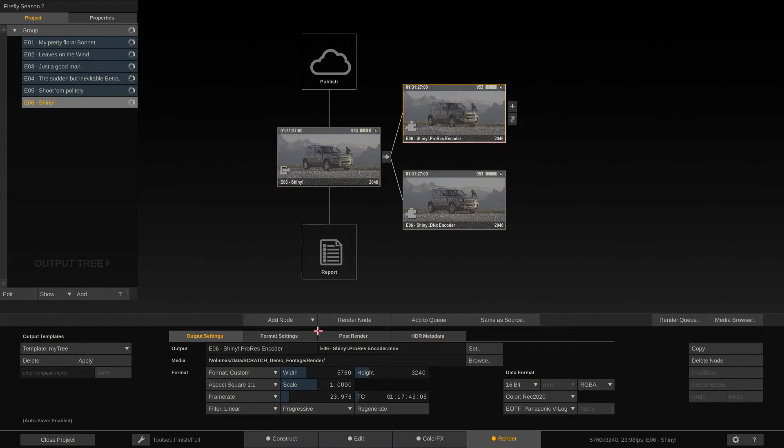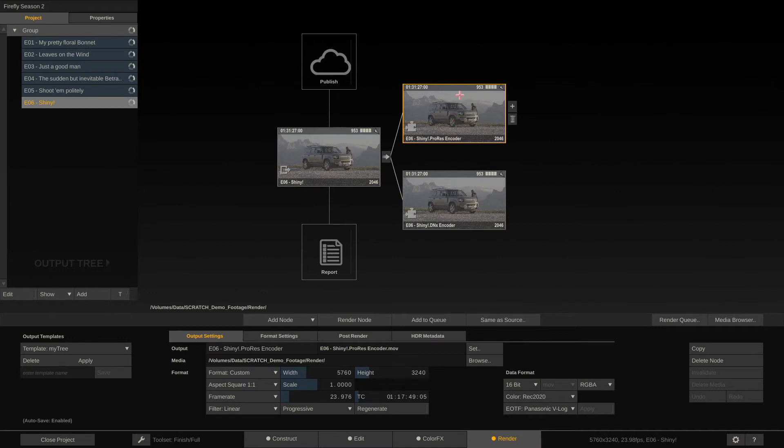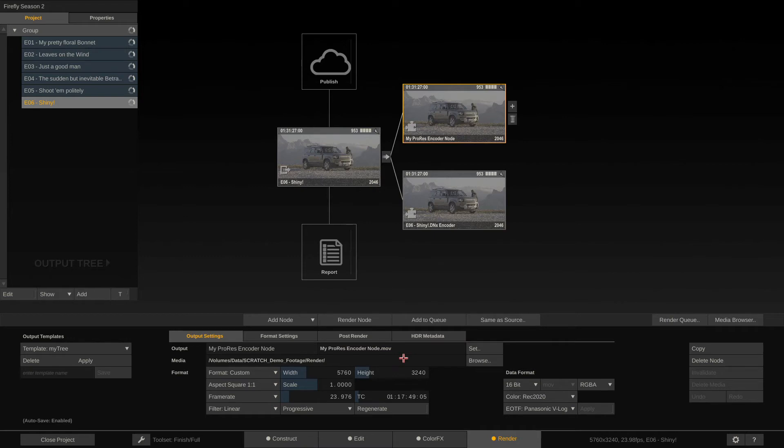The last thing is the file name. As you can see right now, we're rendering a file that's called E06 Shiny ProRes Encoder MOV. Well, that's really not what we want. By default, Scratch uses the name of the output node. And this particular output node is called this. I can also call it my ProRes Encoder node. And now we're rendering a my ProRes Encoder node dot MOV, which is also not what we want.